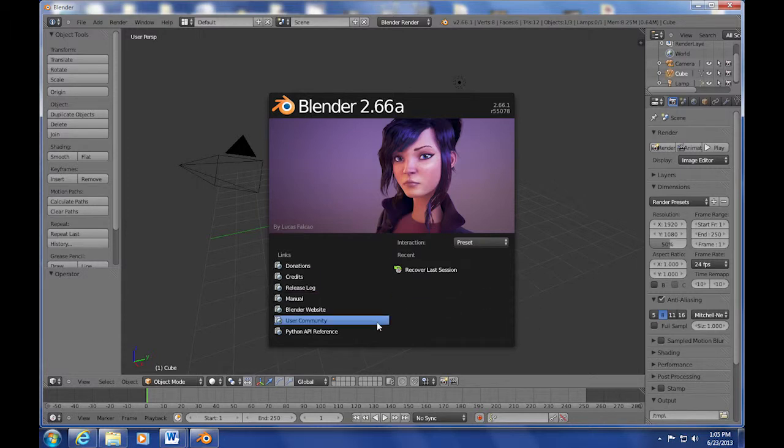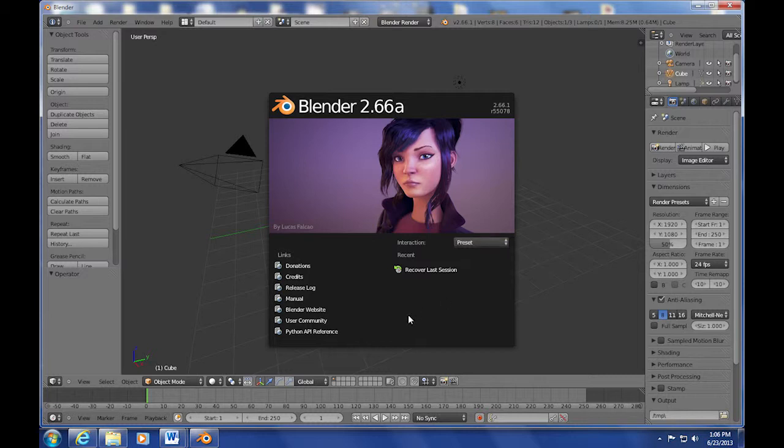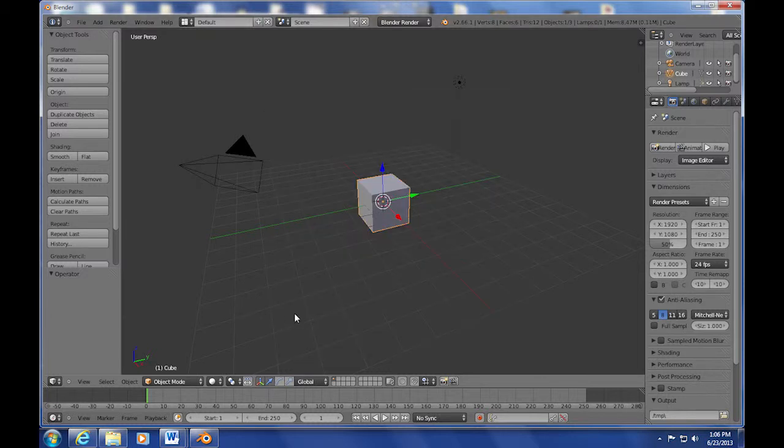On its interface screen at the beginning, you can select things like the manual, user communities, and even change the preset. This is actually kind of nice because you can switch it over to Maya and have the interface look like the Maya version of 3D creation, which would be good if you wanted to learn or work at a company using Maya.